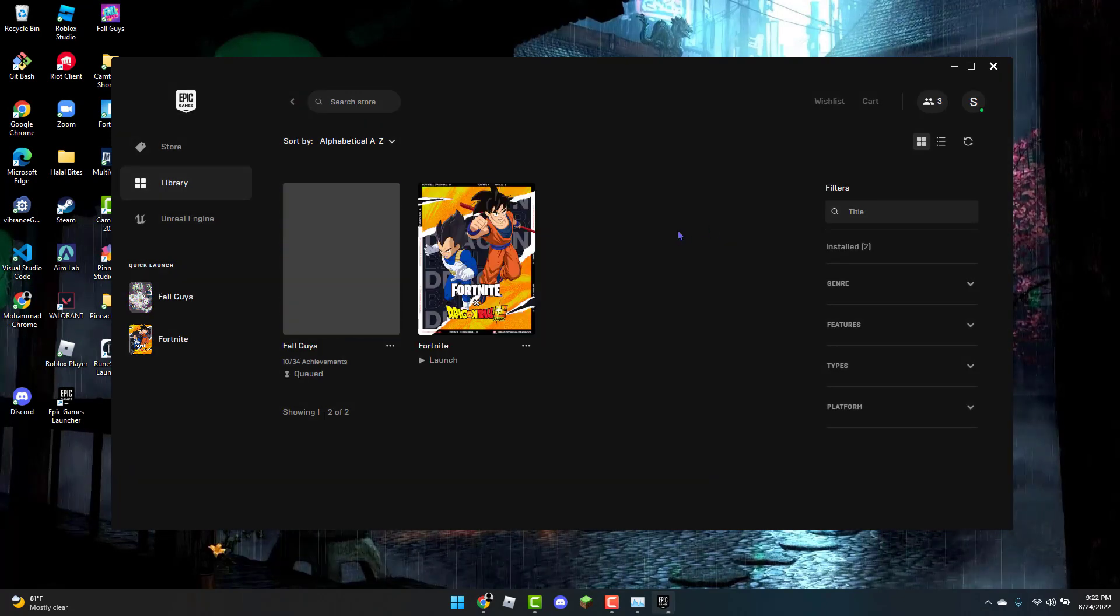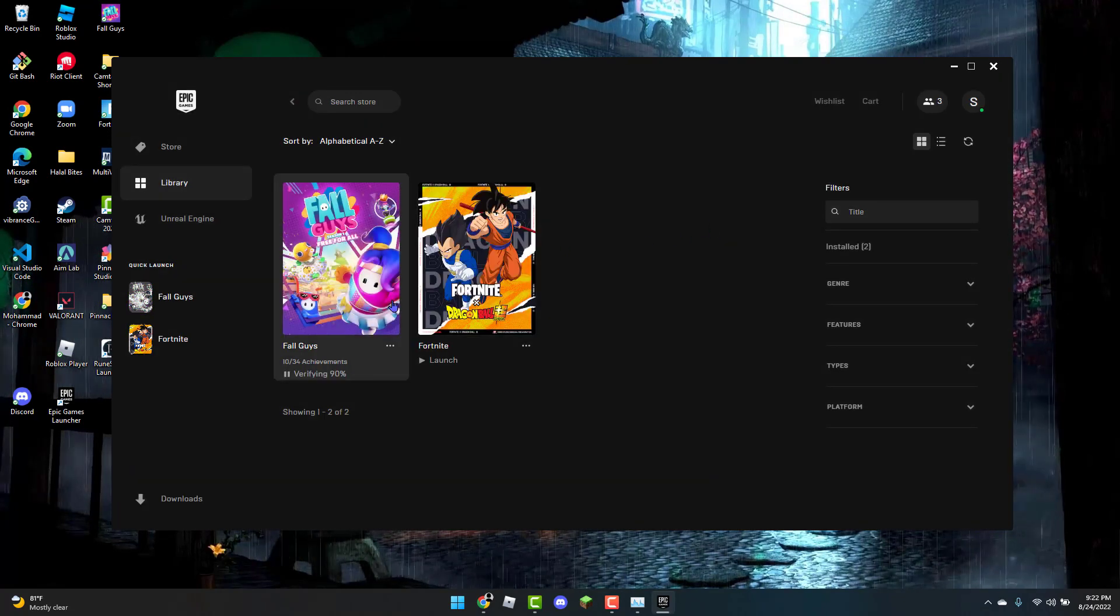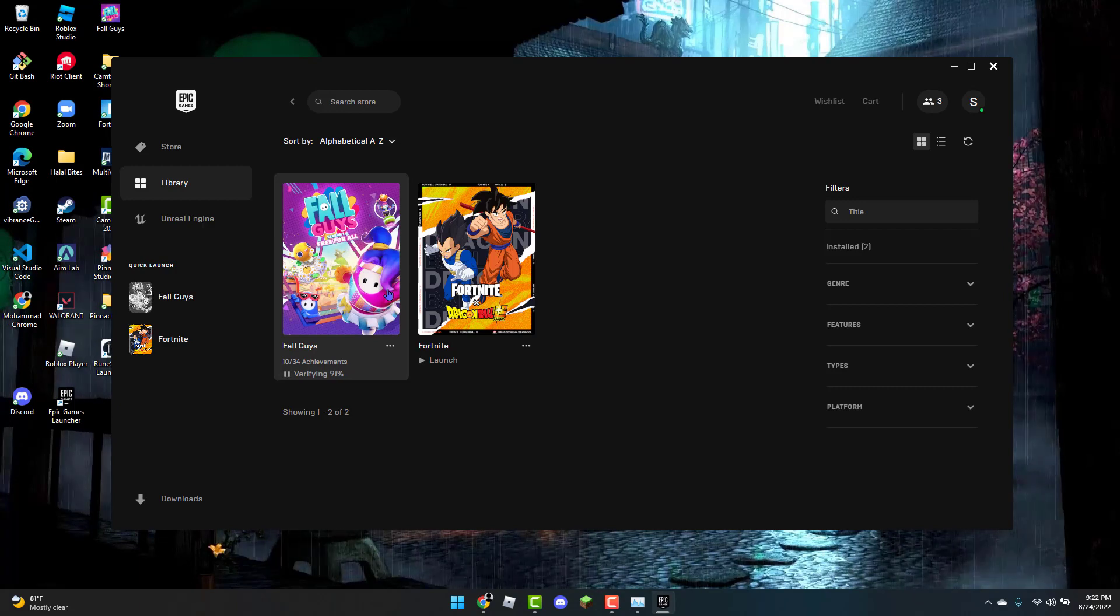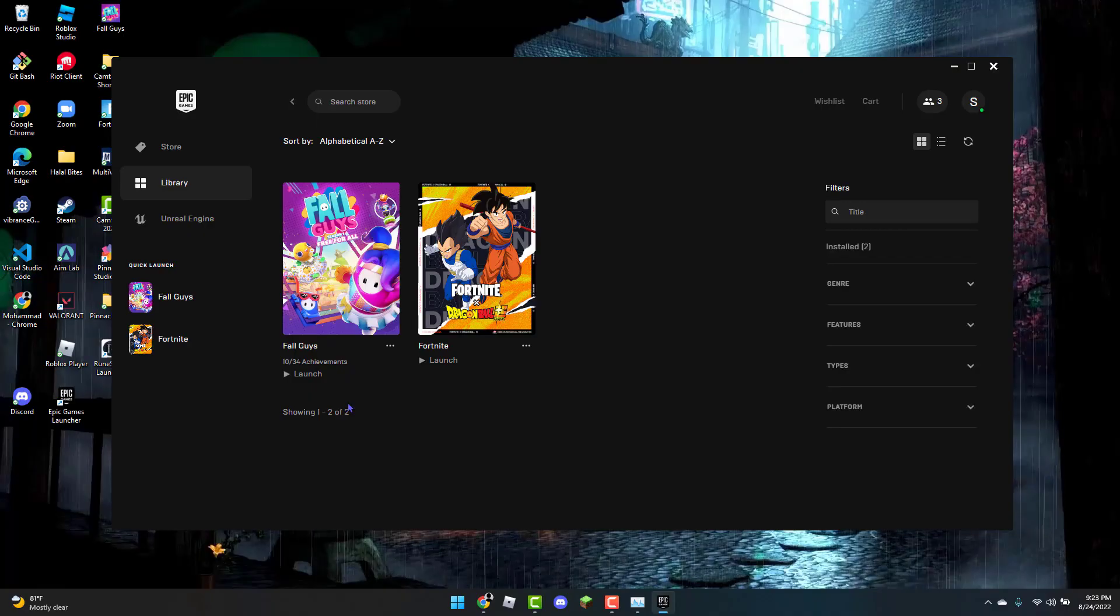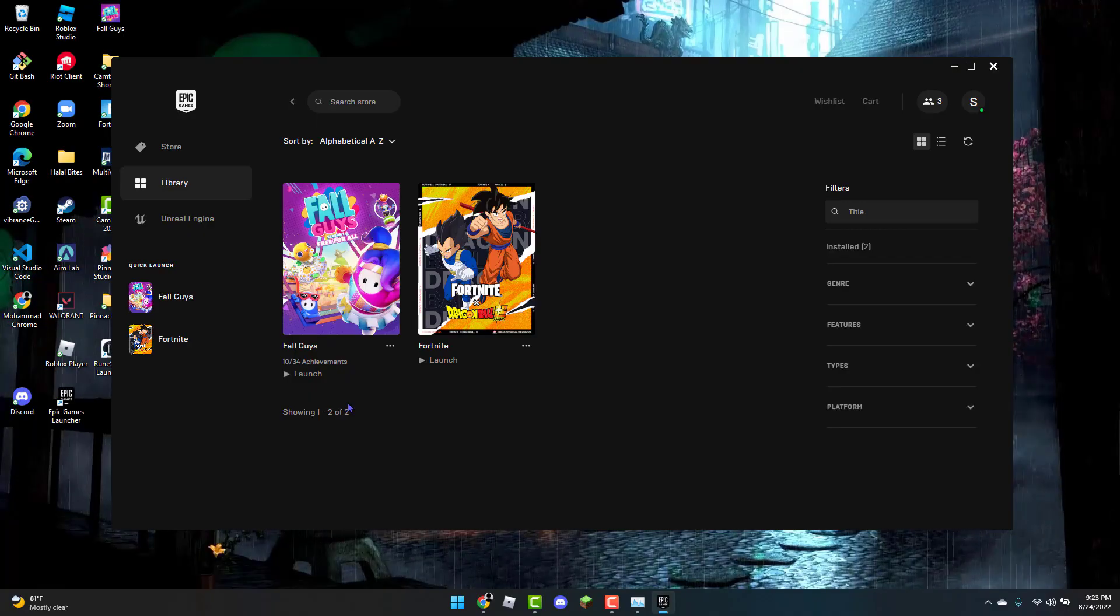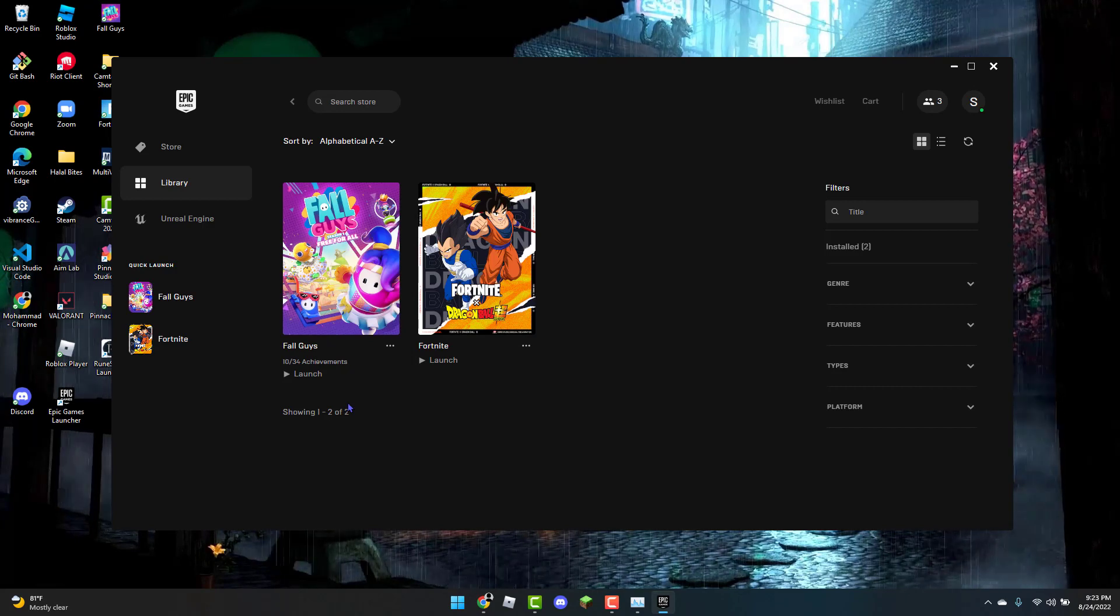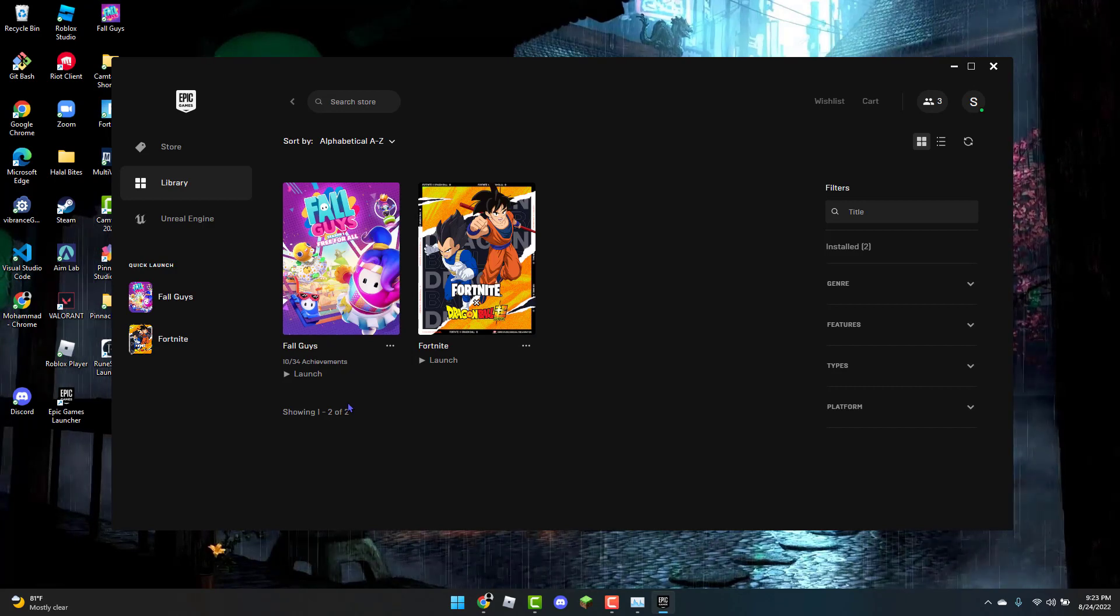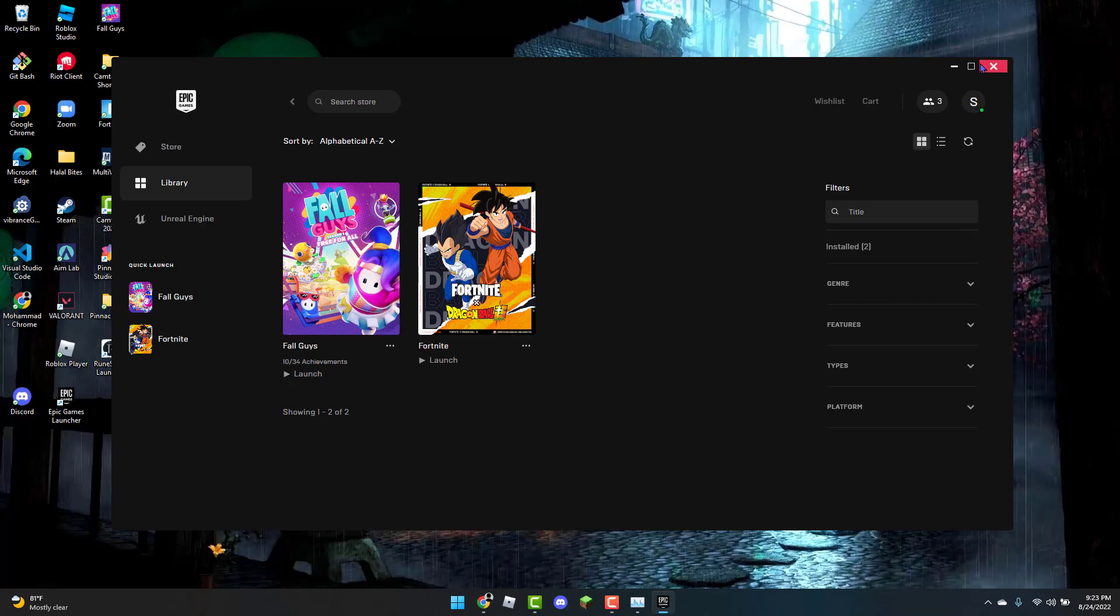Wait for the files to verify. Once that is done verifying, you can open up Fall Guys and check if the game is running completely fine. If it still isn't running fine,